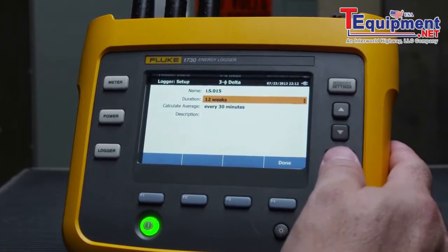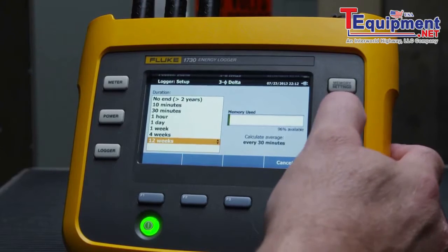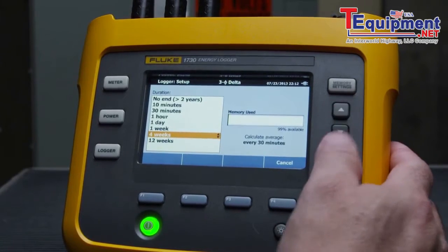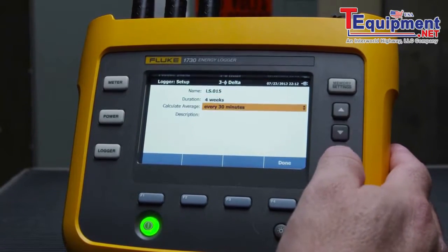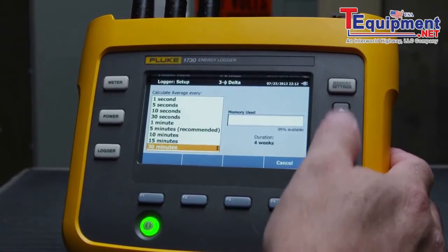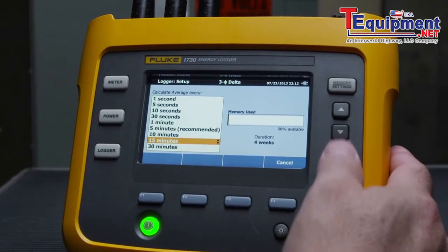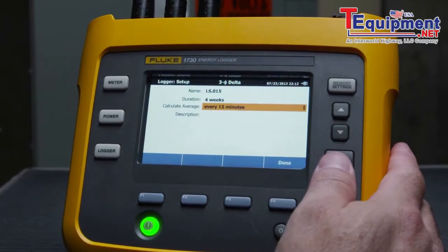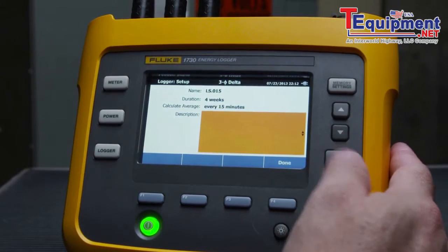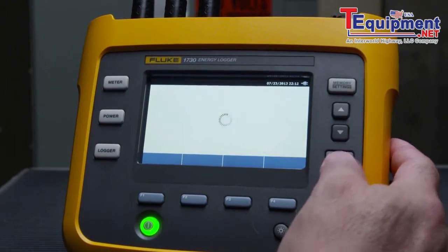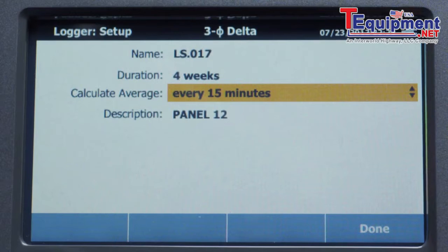In this case, we'll select Duration and press Enter to see the selections. Next, we'll select the Average Period. This is the period used to present the data on the trend graphs.